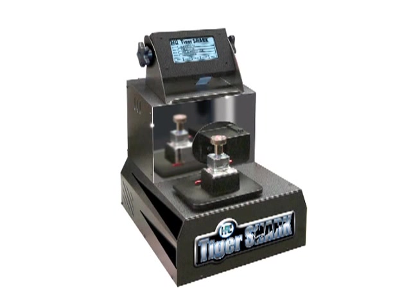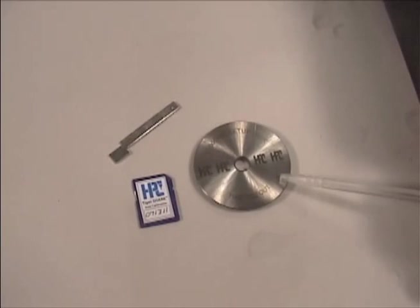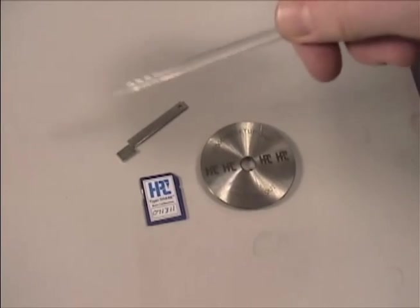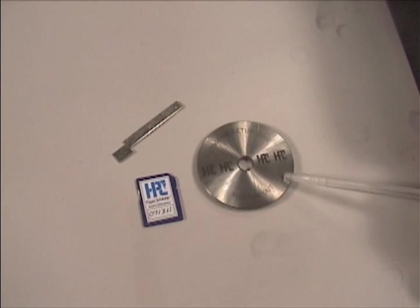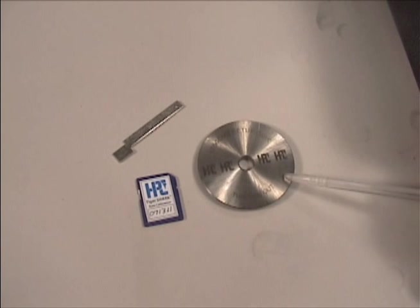To ensure that your Tiger Shark is in calibration when you first use it, it has been shipped with a special automatic calibration program loaded in memory, in place of the normal operating program. From the accessories pack that was included with your machine, find the calibration key and the calibration disk.